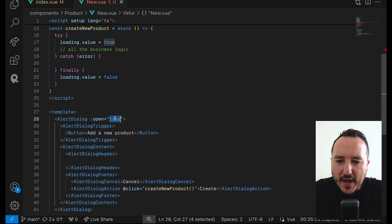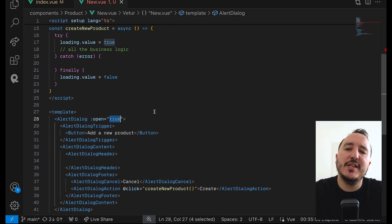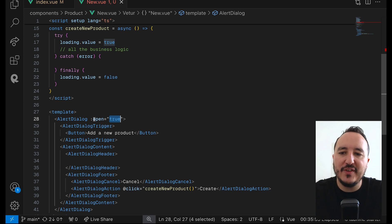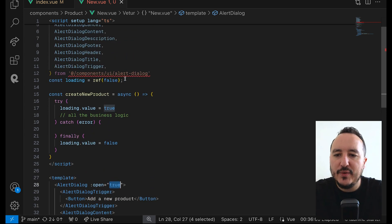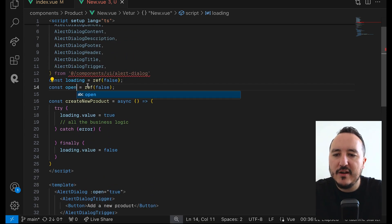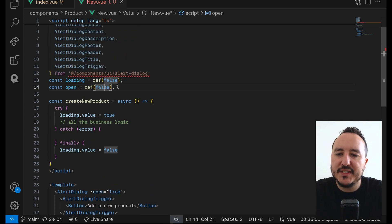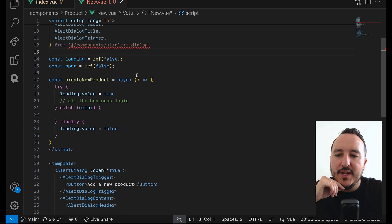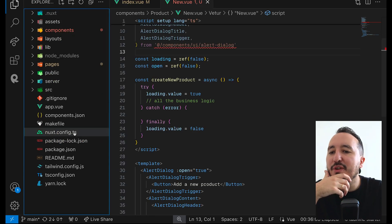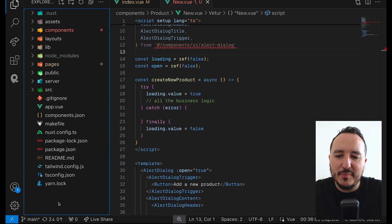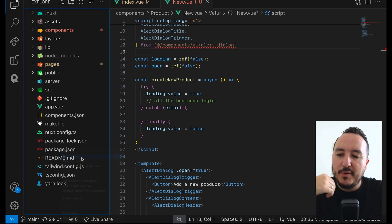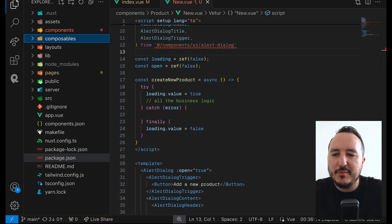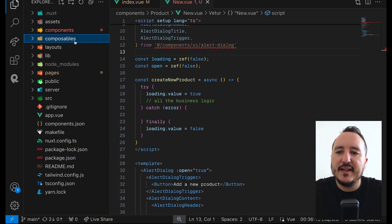I need to bind this open value to a reactive variable. I could put open here and bind it to a ref defaulting to false or true. At this step I'm going to create a composable — I'll open a new folder and name it 'composables'.